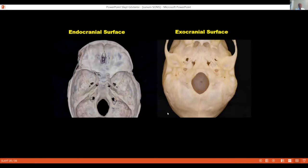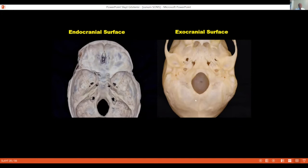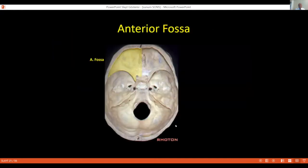Let's go to the skull base. The skull base has two phases: the endocranial phase and the exocranial phase. The endocranial phase can be divided into anterior fossa, middle fossa, and posterior fossa. The exocranial surface has many muscles attached, which complicates the skull base. The endocranial surface of the skull base is subdivided into three parts: anterior fossa, middle fossa, and posterior fossa.